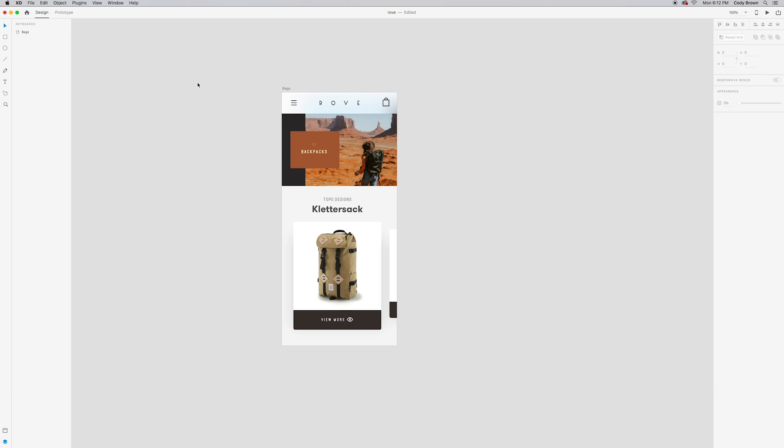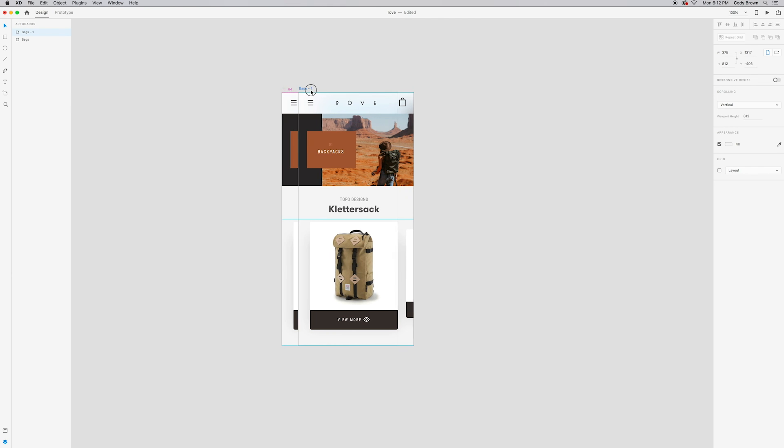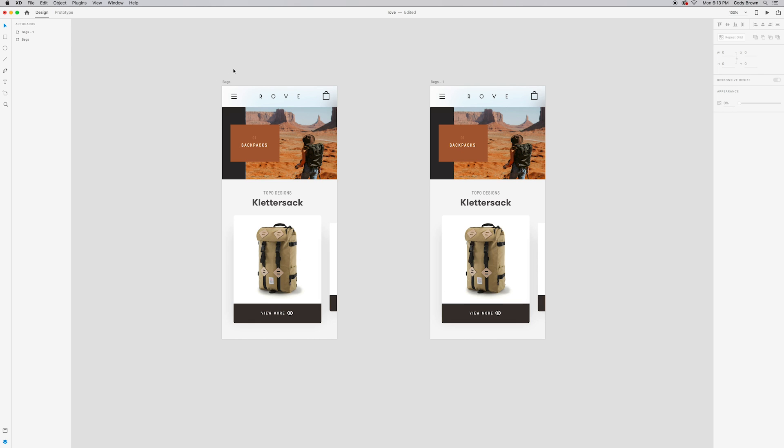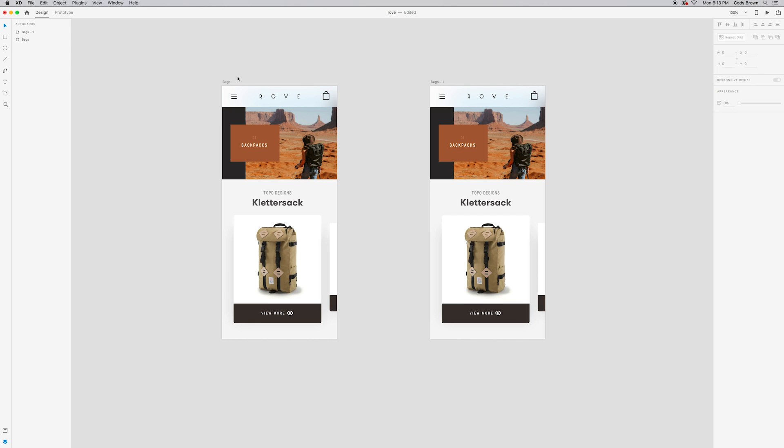In order to animate anything, you have to have at least two artboards so that you're actually creating a prototype because the prototype doesn't consist of just one screen. So in this case, we're just going to duplicate this artboard. We're going to hold option or alt and drag over here to the right. So this artboard serves as our start state and this is going to serve as our ending state. Now they look the same right now, but we're going to make some tweaks here.